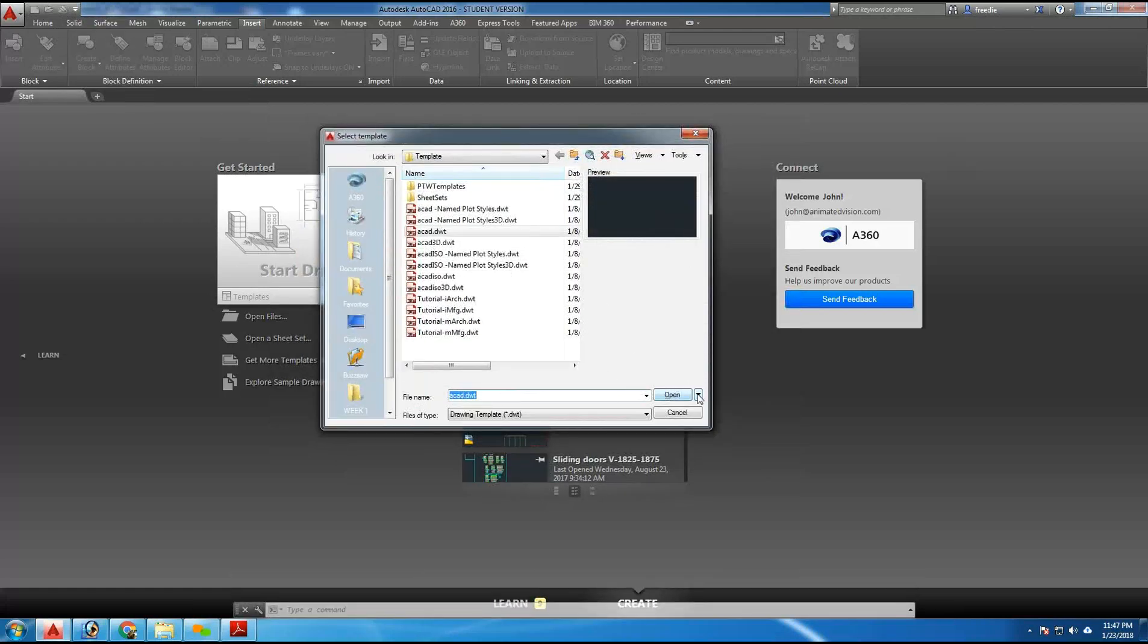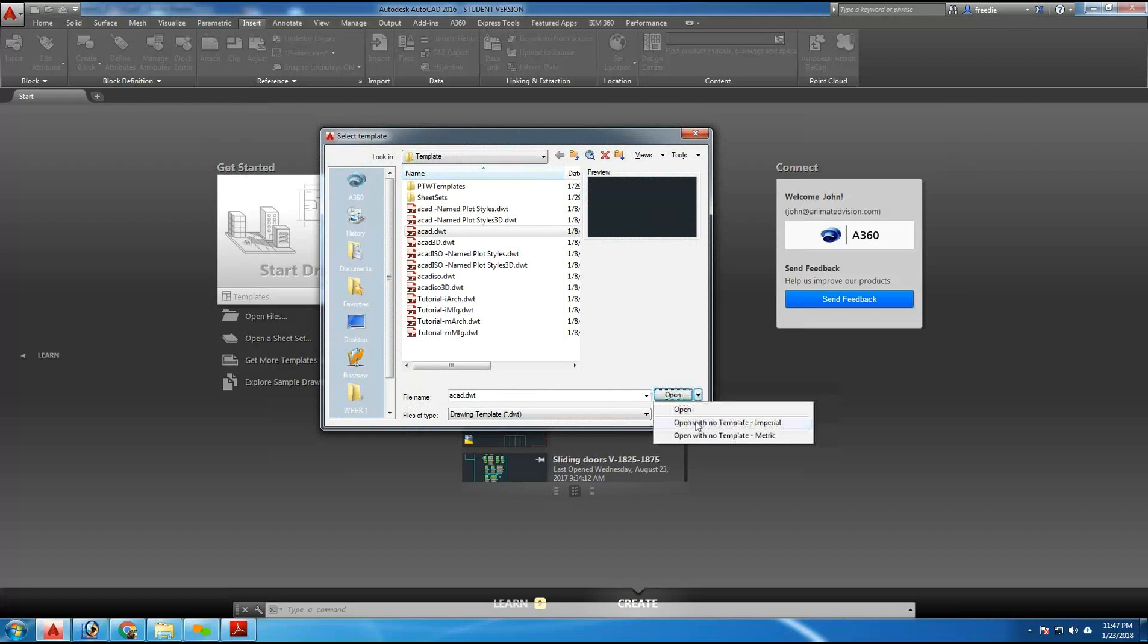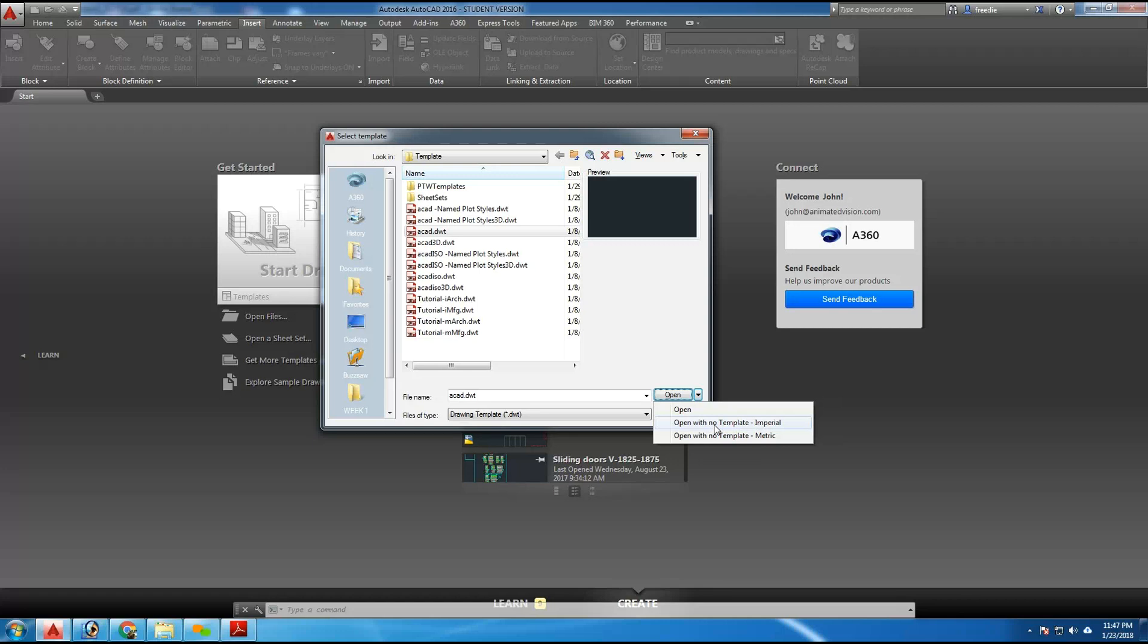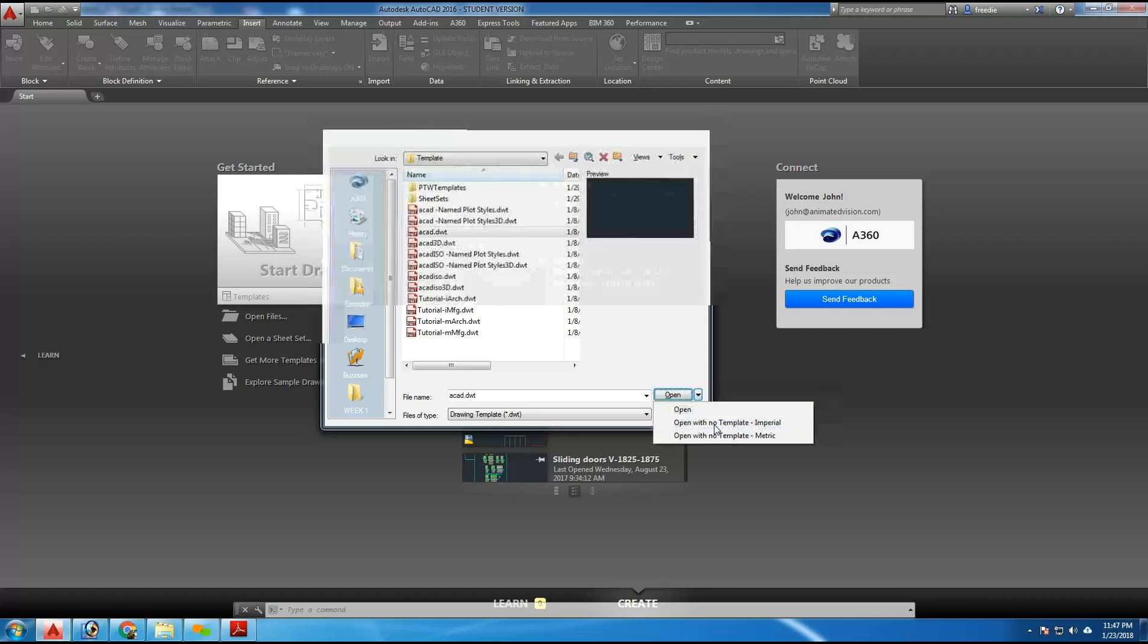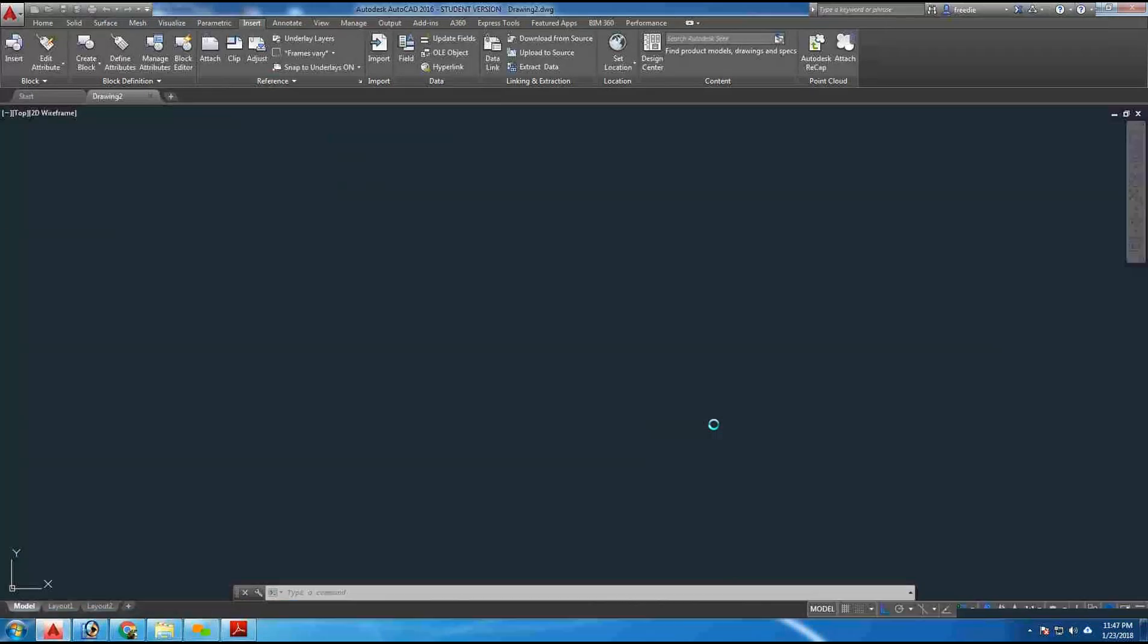If I click on that, on this template menu, we're going to go with this template here, no template imperial, to the right of the open button, and we're going to launch that.